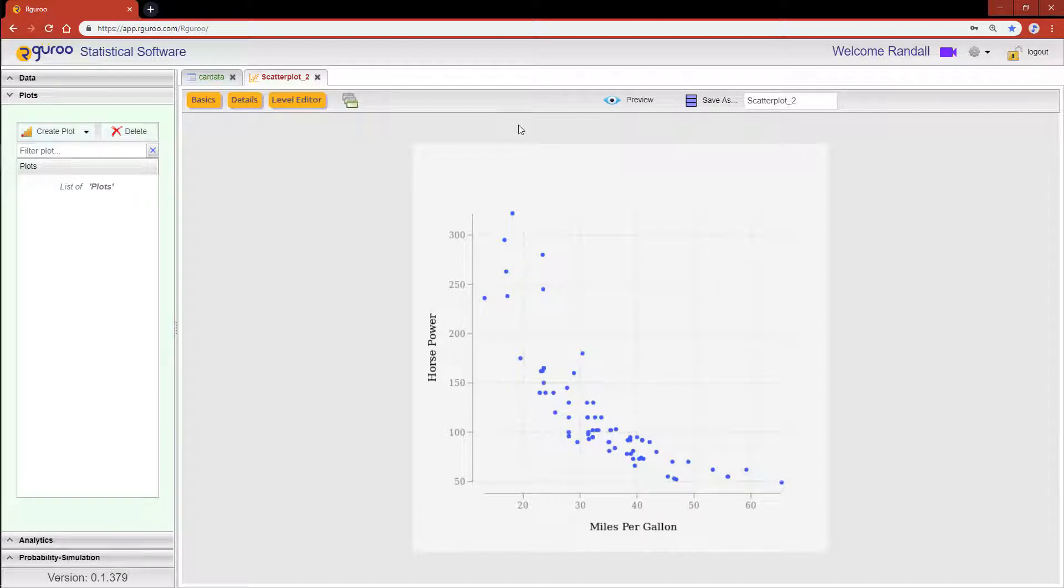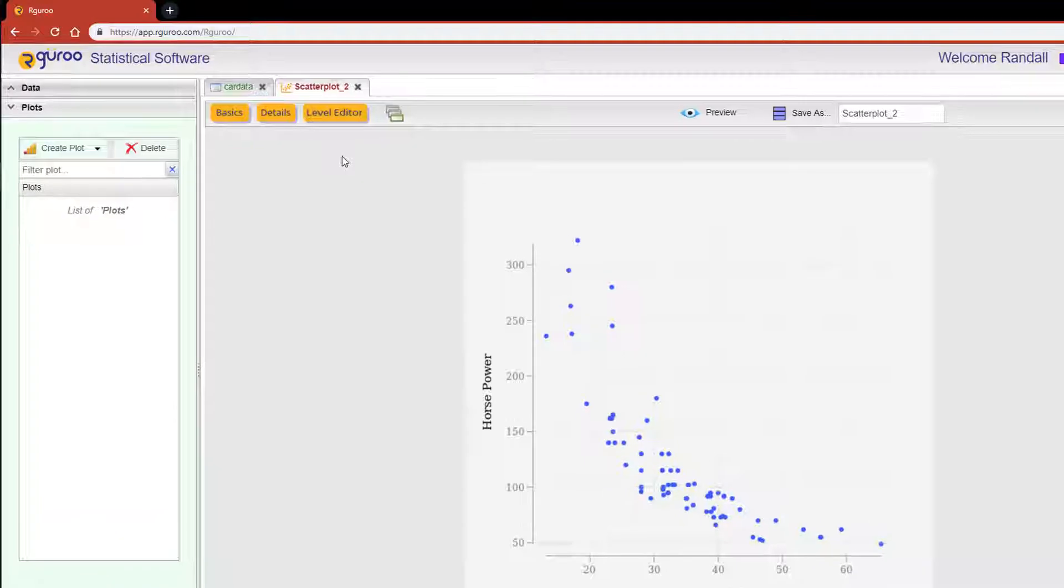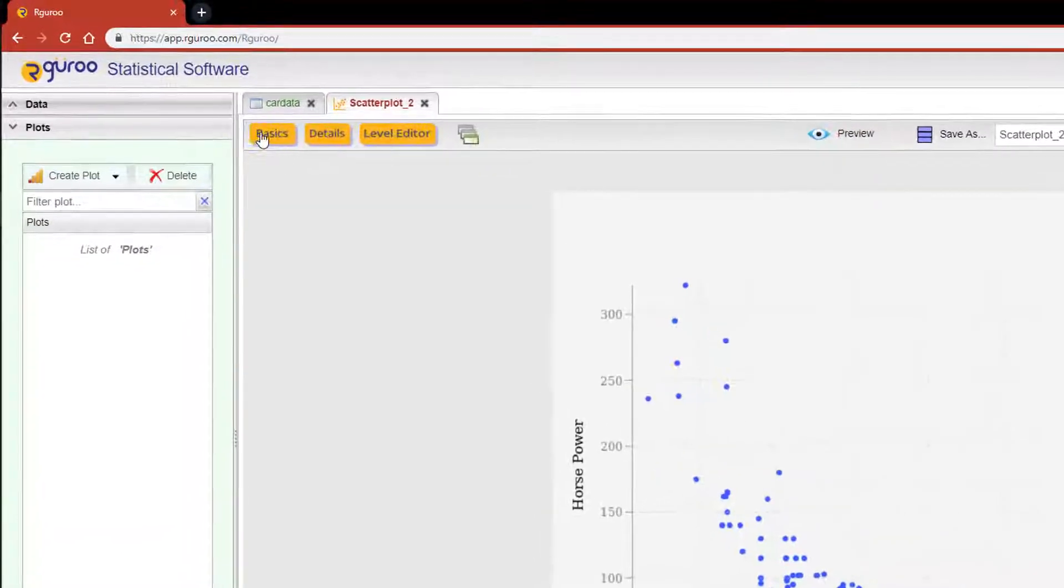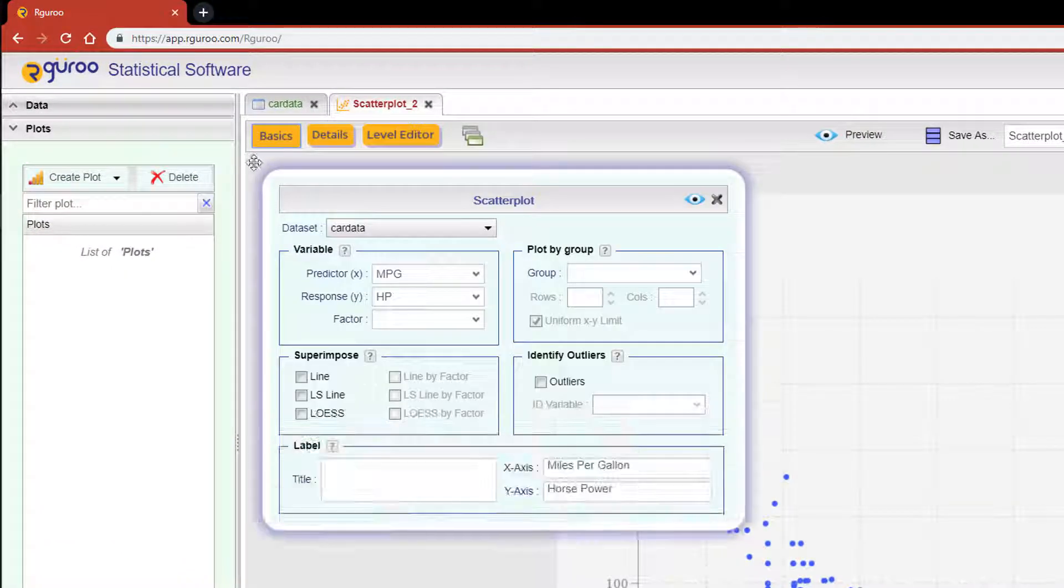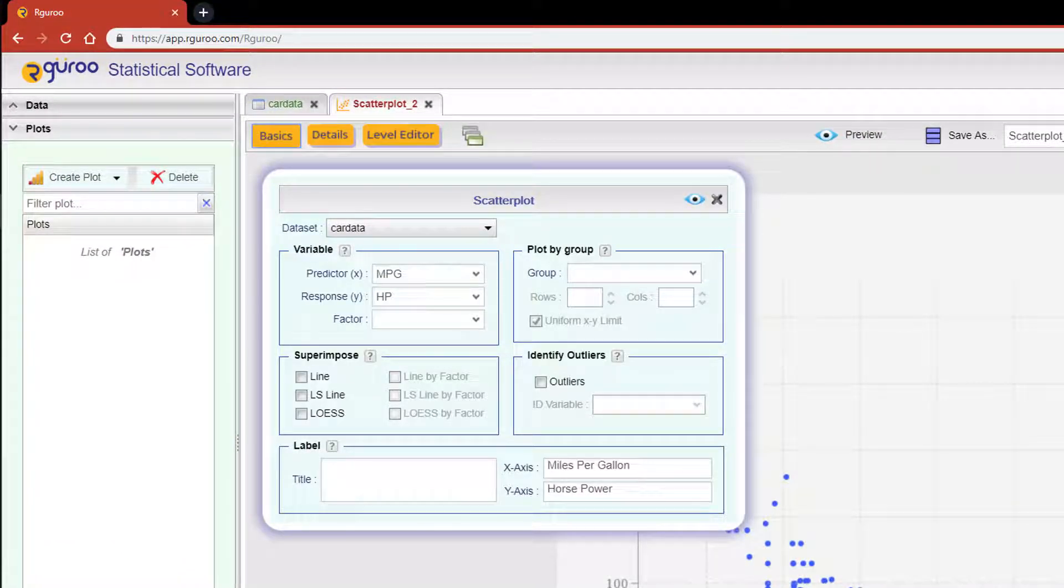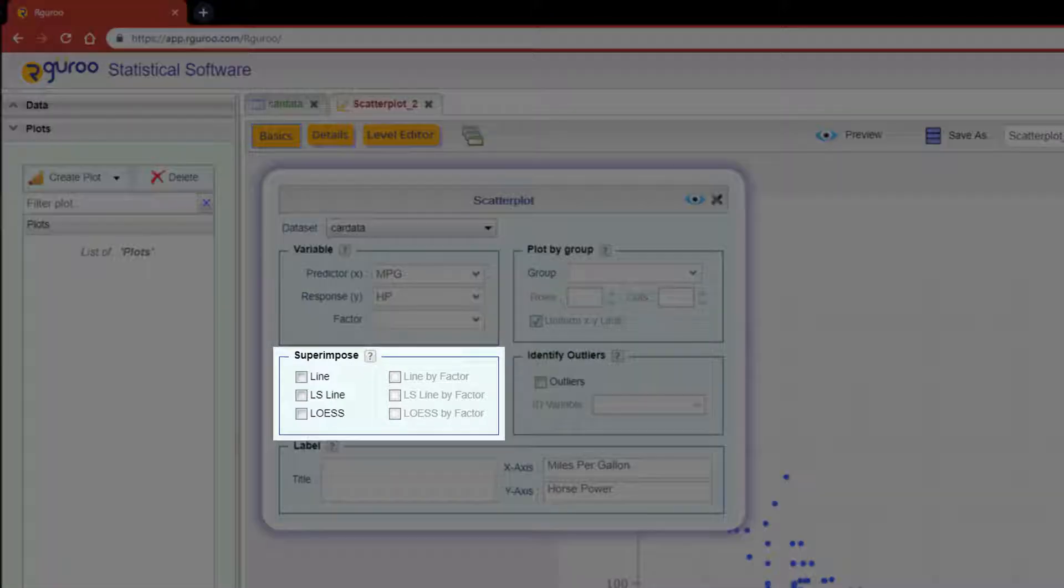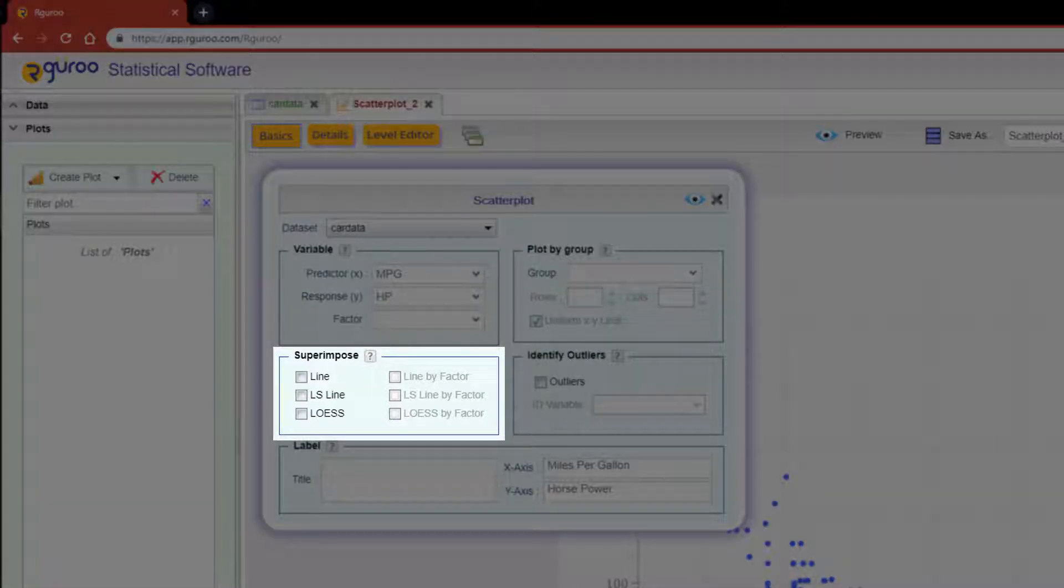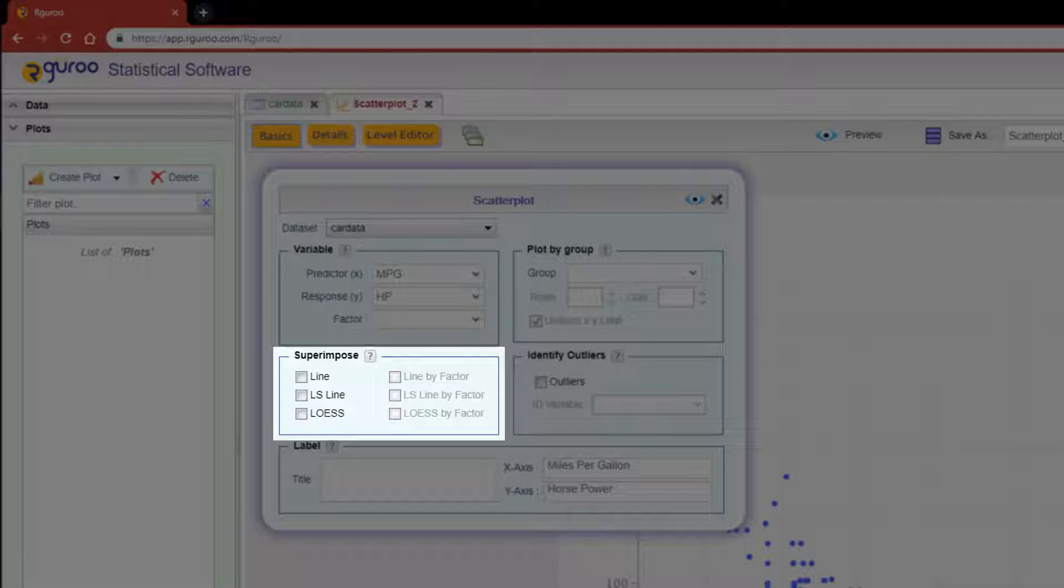To do so, scroll up and click on the basics button. This will reopen the scatter plot dialog box. Within the superimpose section you will see three active options for us to choose from: line, least squares line, and LOESS smoothing curve.